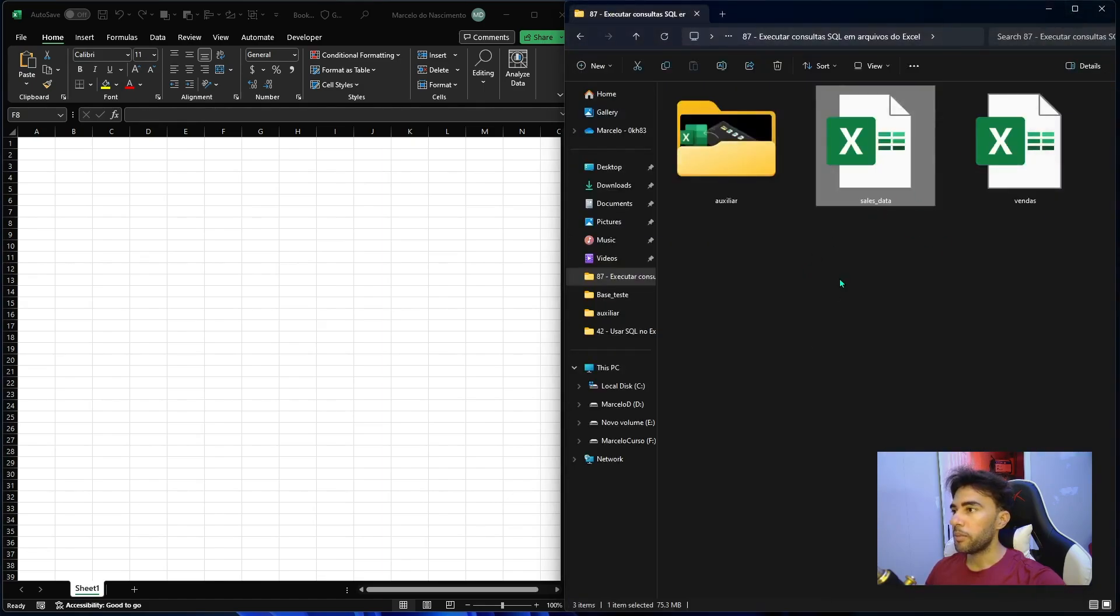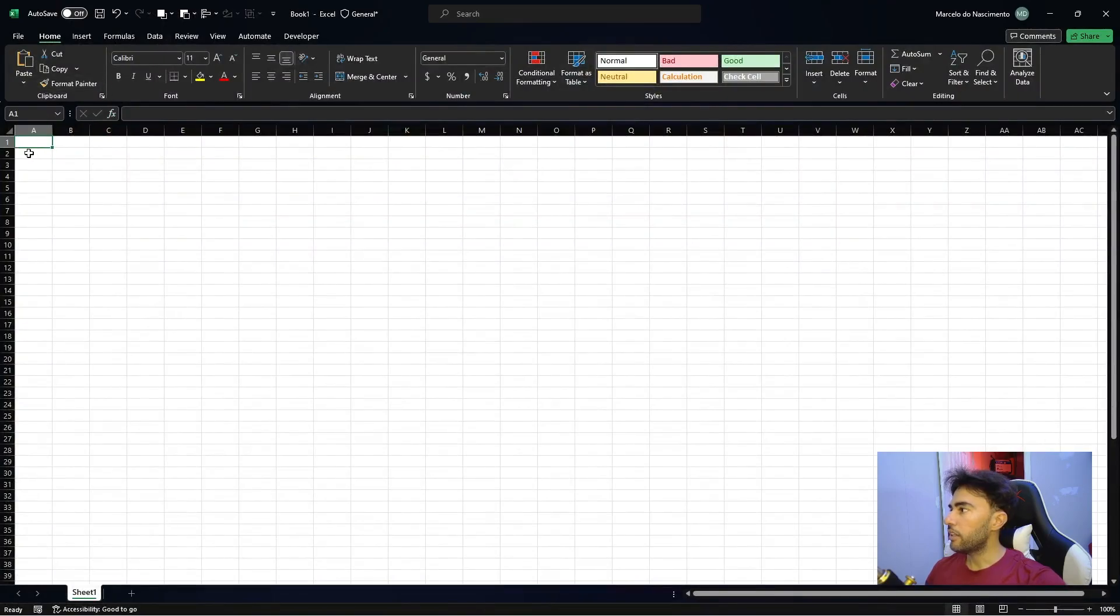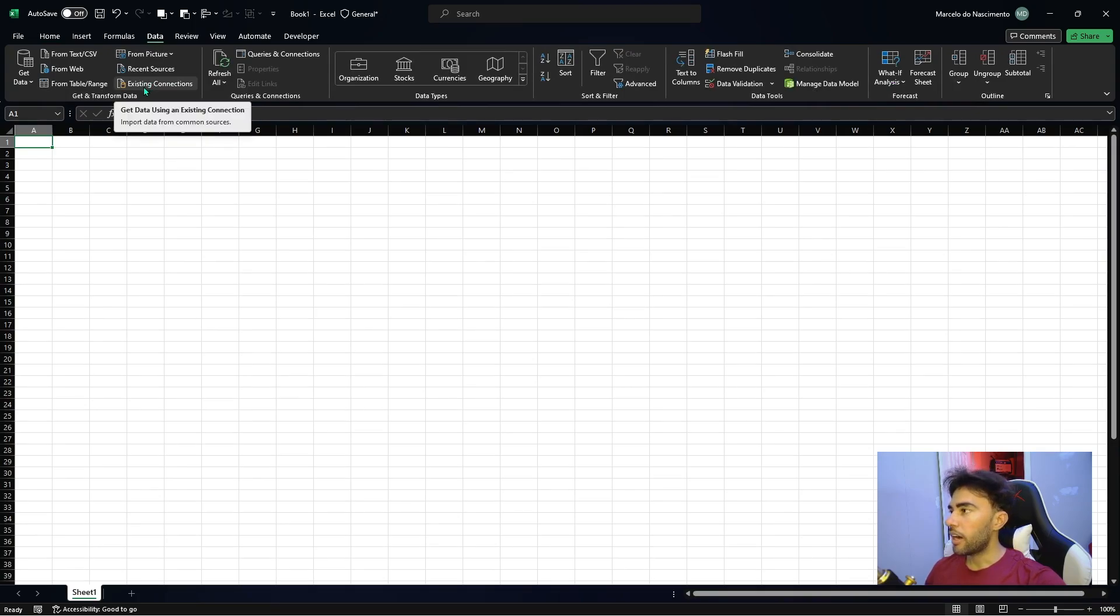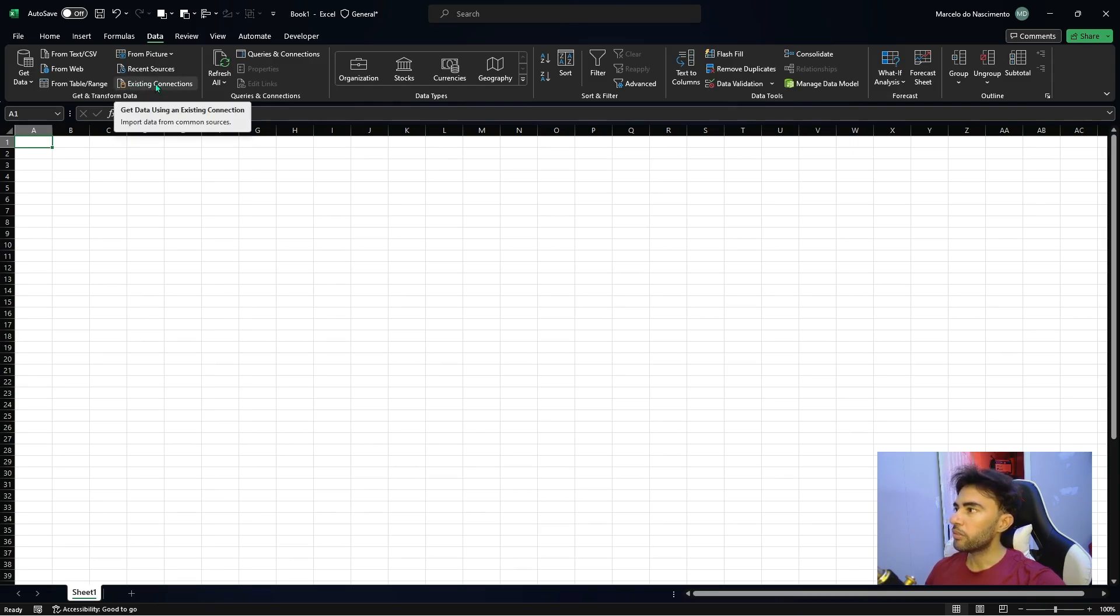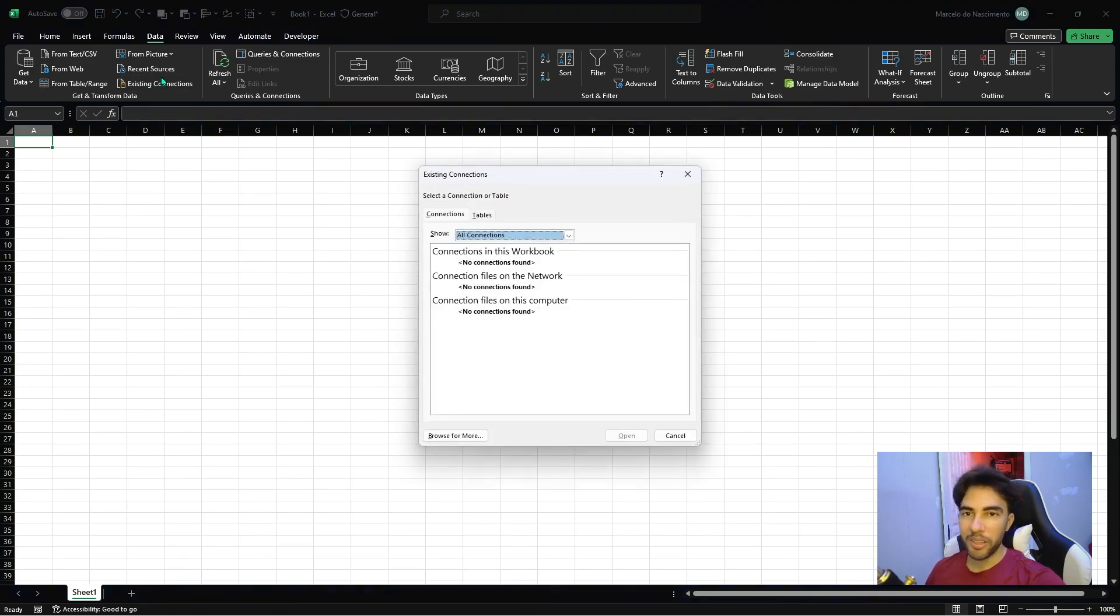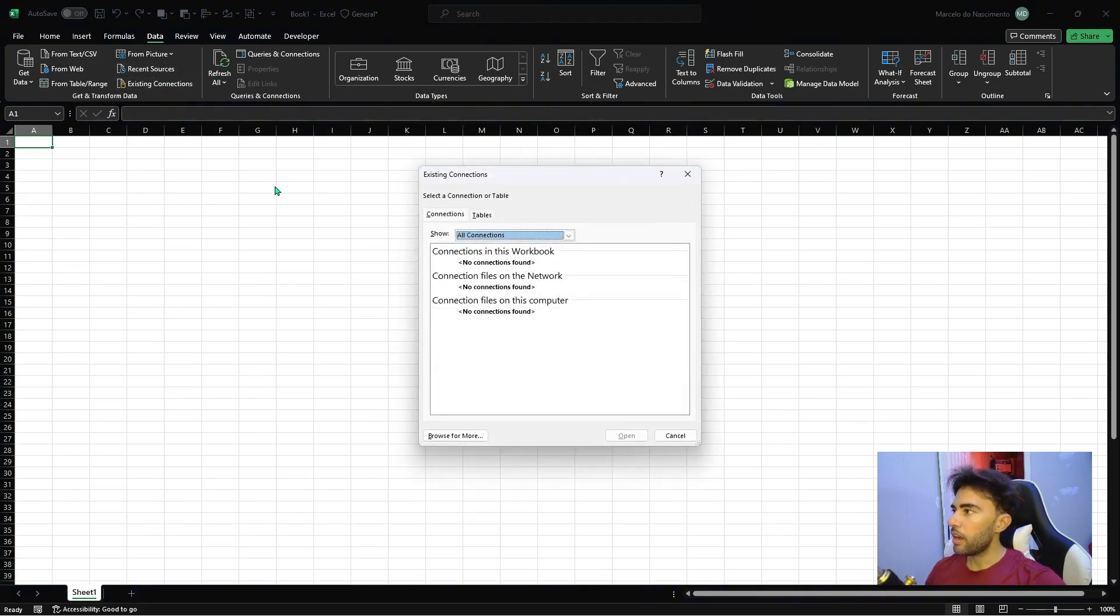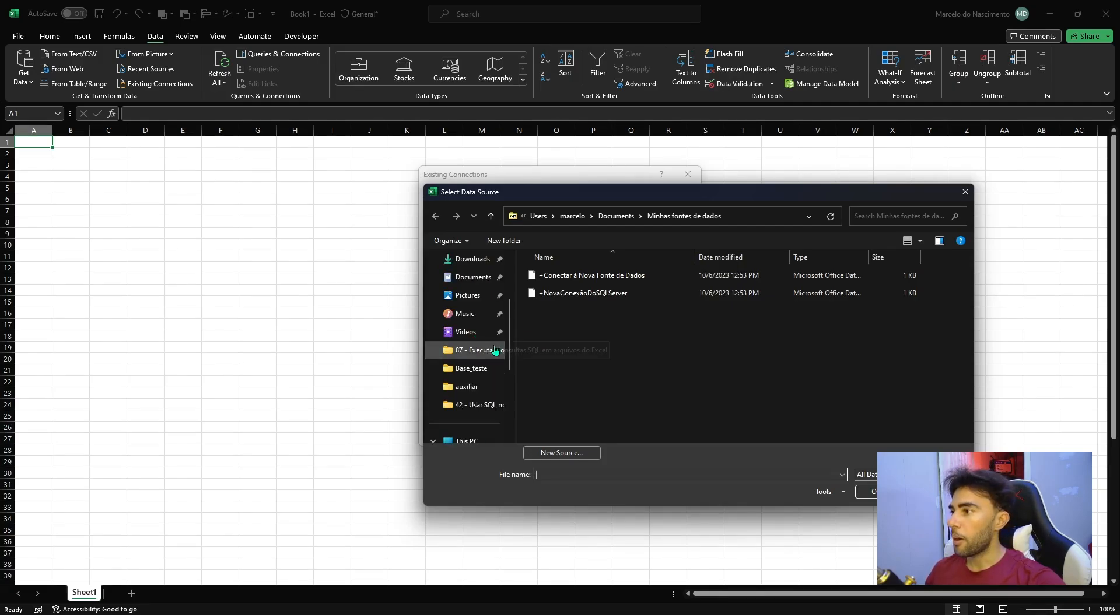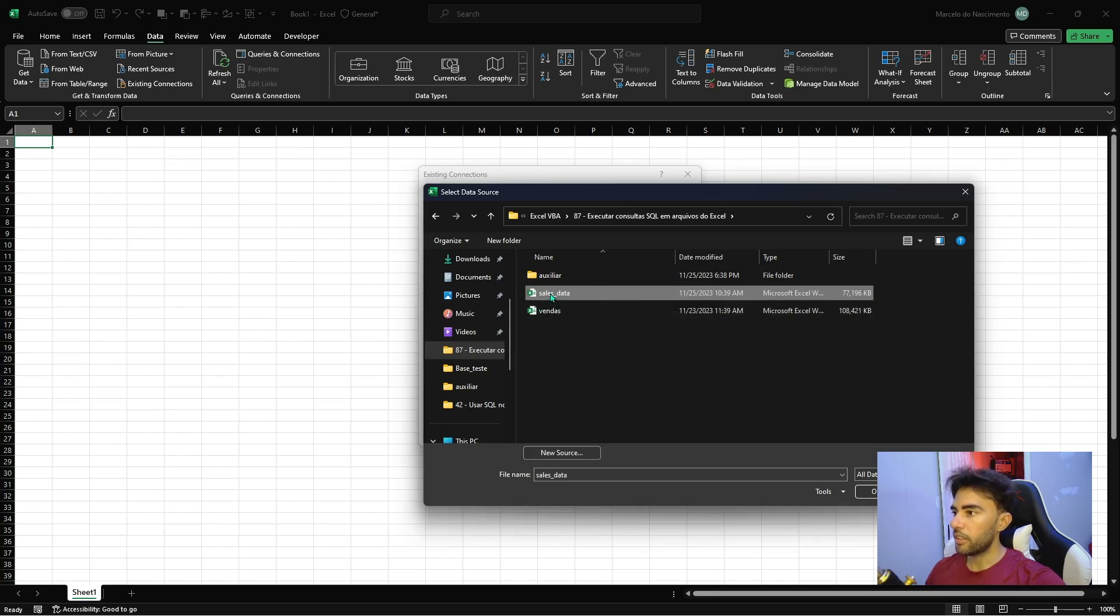I'm gonna minimize this workbook and maximize this other one. And here the first thing you have to do is select the data tab and locate this button here called existing connection. I don't know which version of Excel you guys are using. I'm using Microsoft 365 so if you use another version maybe the position of this button may change from one version to another. But I'm hoping you find this button. So you're just clicking here in this button and in this new window we click here in this button browser for more and now it's just to locate the file we are gonna use to extract the data. So mine is in this folder here and this file here and let's double click.